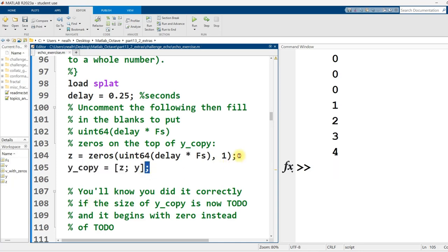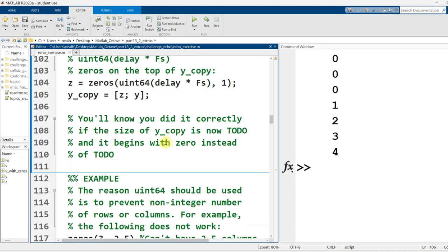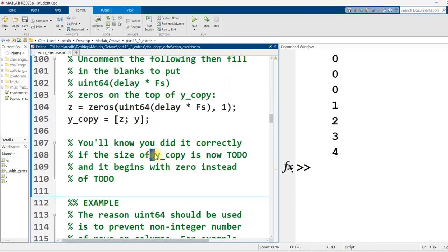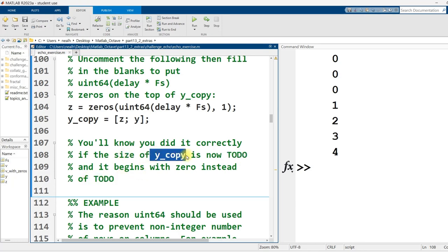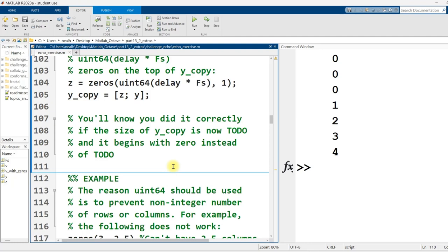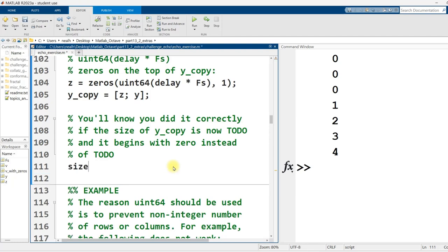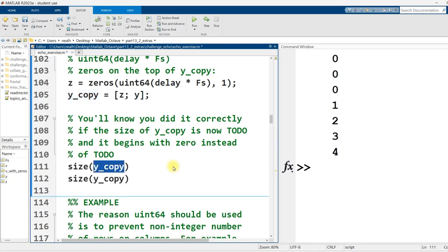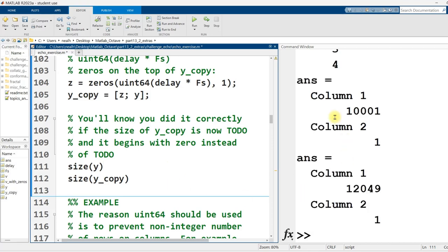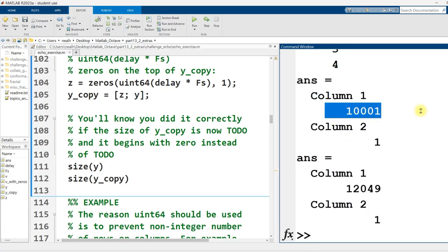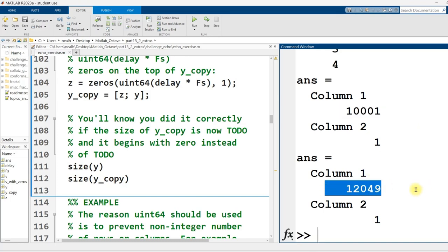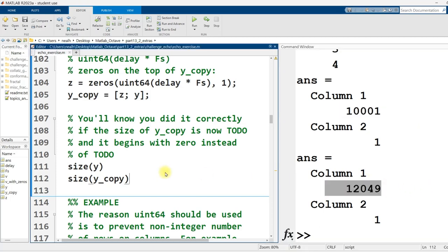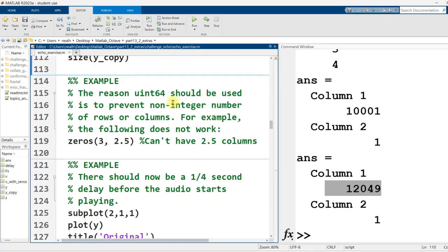I recommend you put in semicolons and suppress the output because there's a lot of rows in the vector. You'll know you did it correctly if the size of y_copy - let me put in size of y_copy and we'll see if we did it correctly. One way we can more easily evaluate if we did this correctly is compare to the size of y. Here's the number of rows in y, 1001. Here's the rows in y_copy, about 12,000. It's longer. That seems very reasonable.